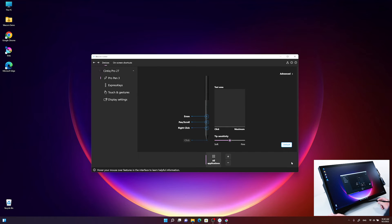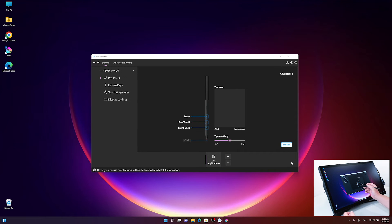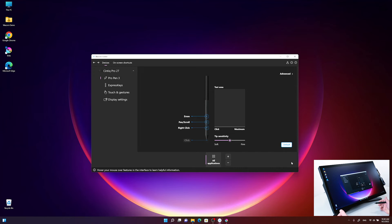There's another nice feature in the Wacom Center called application-specific settings. By default, all the settings you do for the ProPen are valid for all applications you're working with.